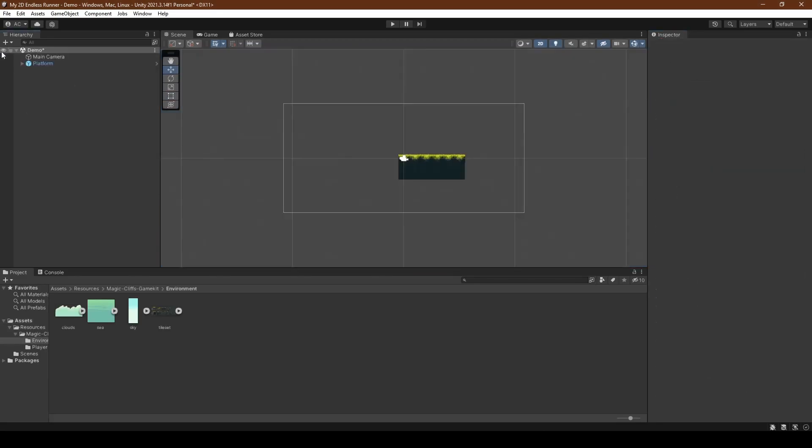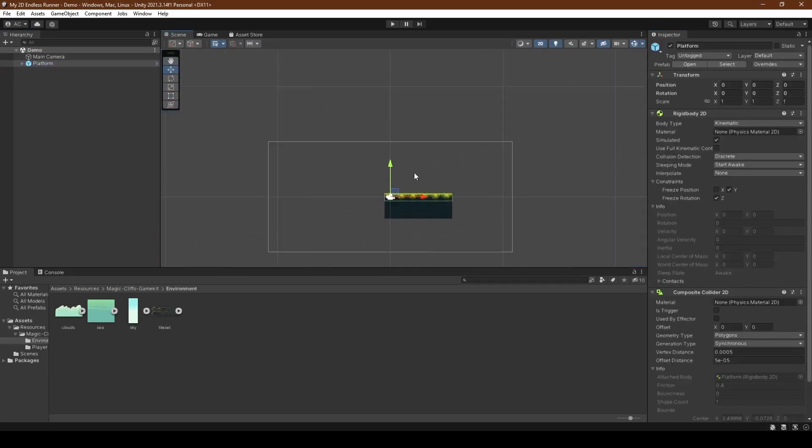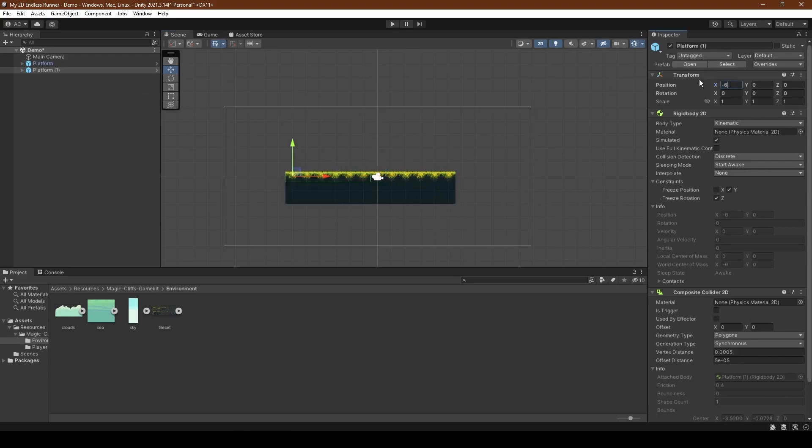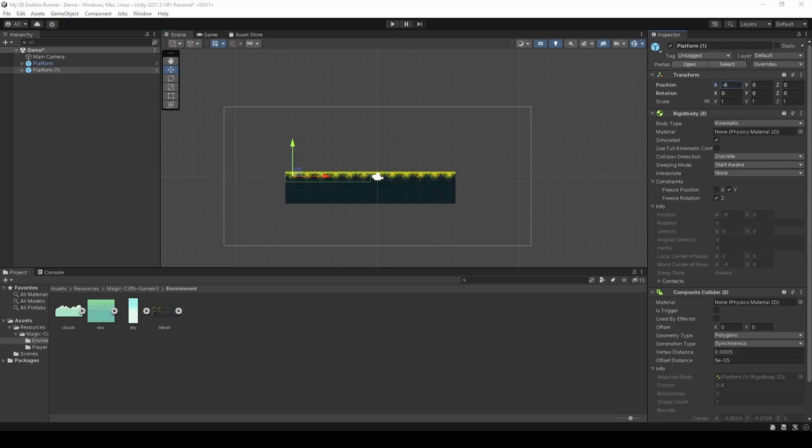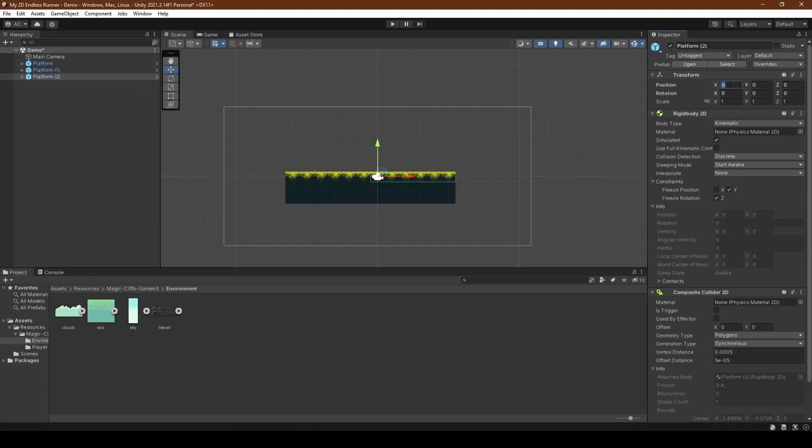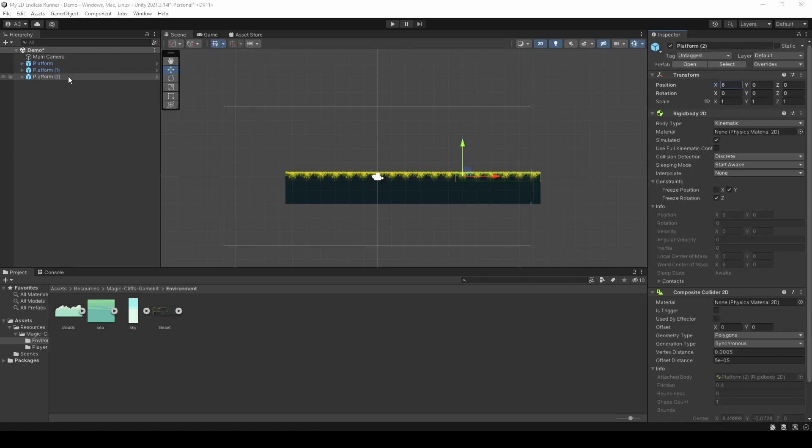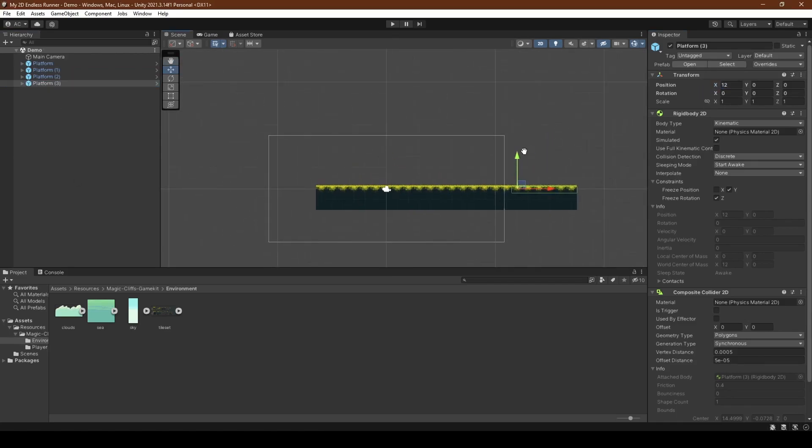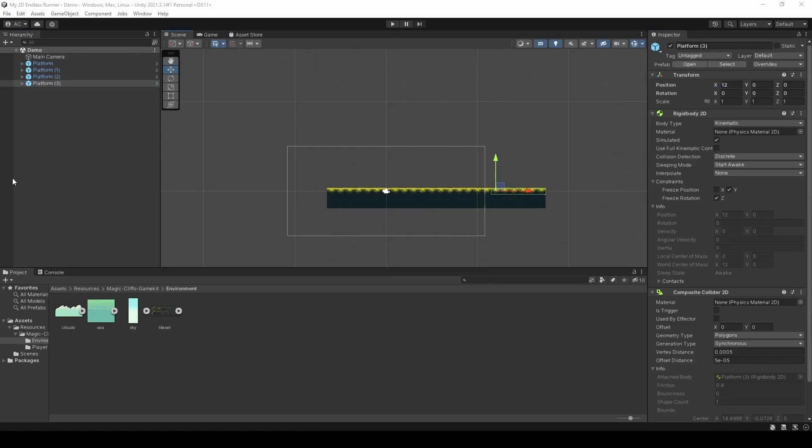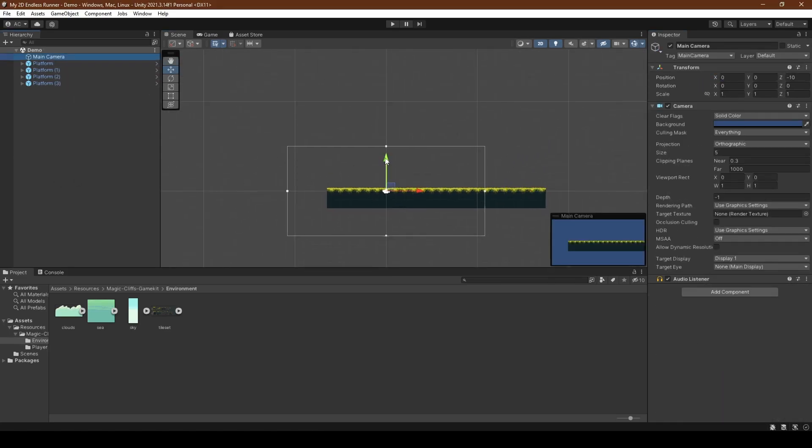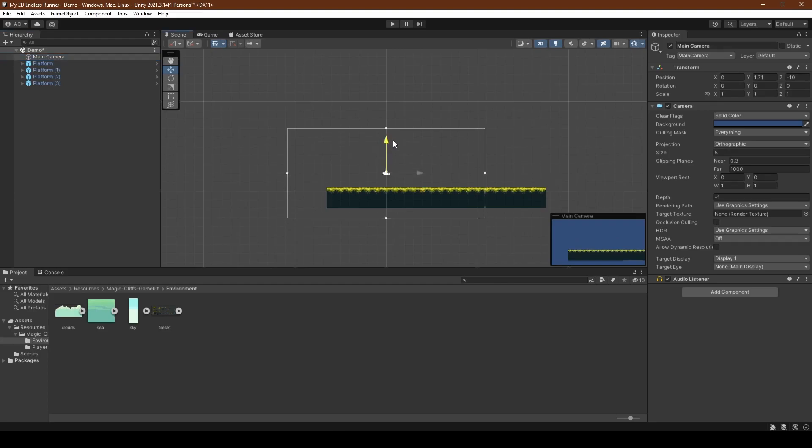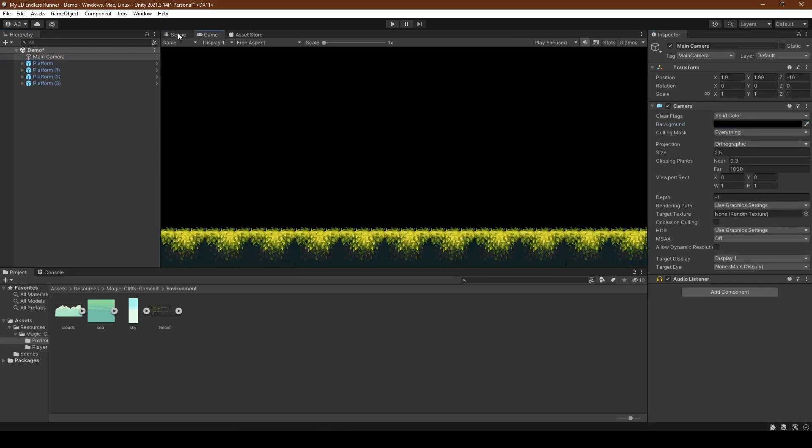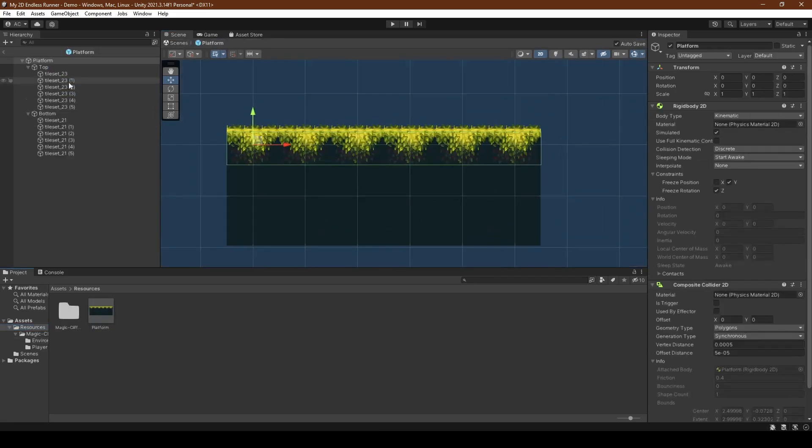Now we're going to select the platform in the hierarchy and duplicate it three more times, setting the first duplicate's transform position x value to negative 6, the second to 6, and the third to 12. We're going to set the camera's size to 2.5, its background color to black, and just arrange it how you would like it.